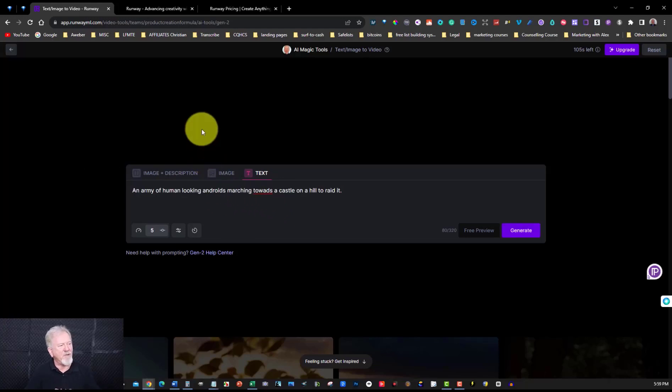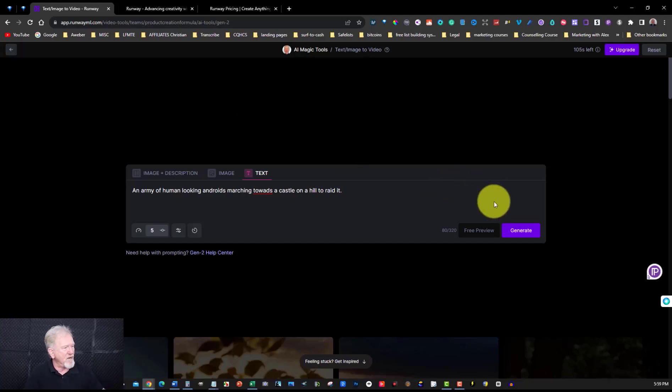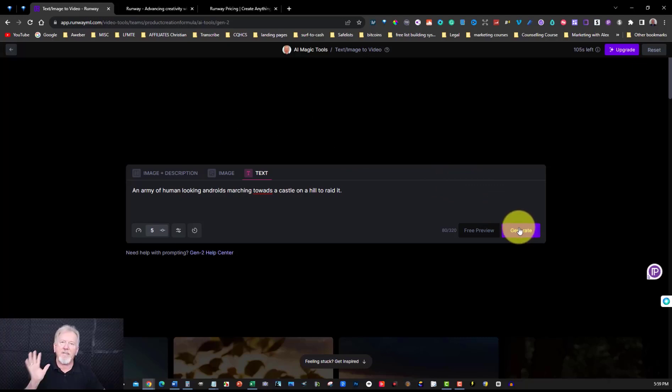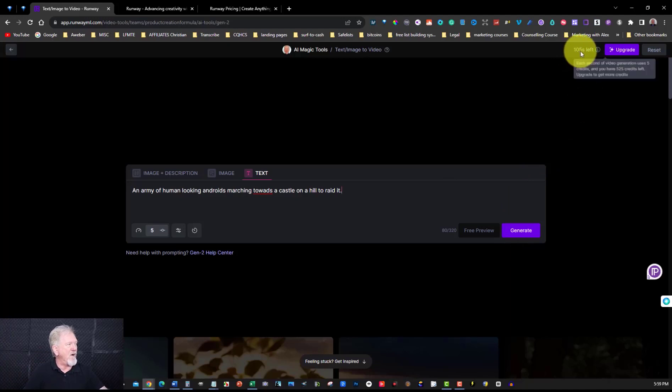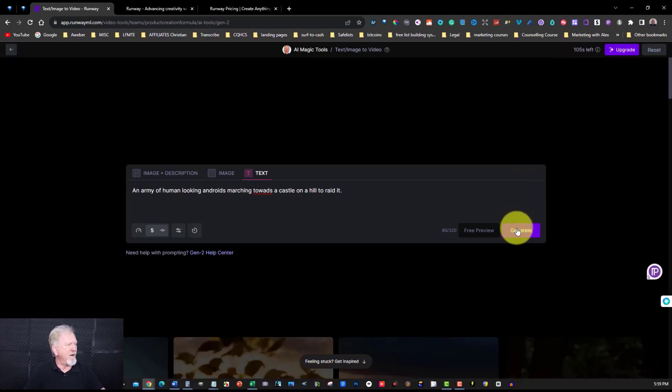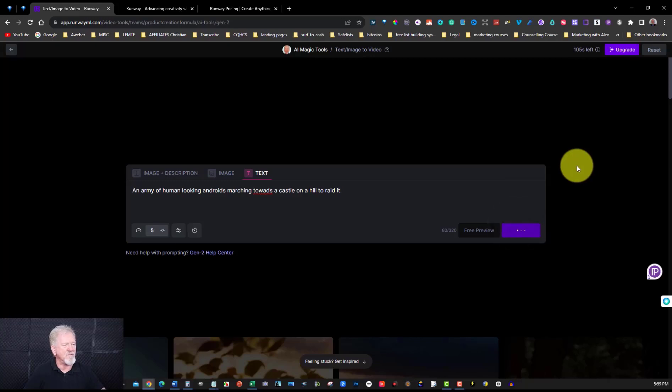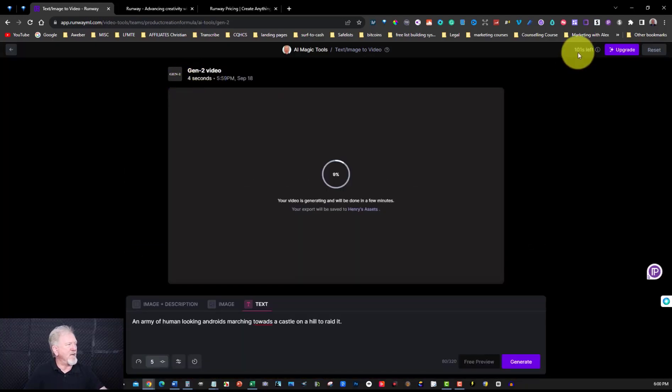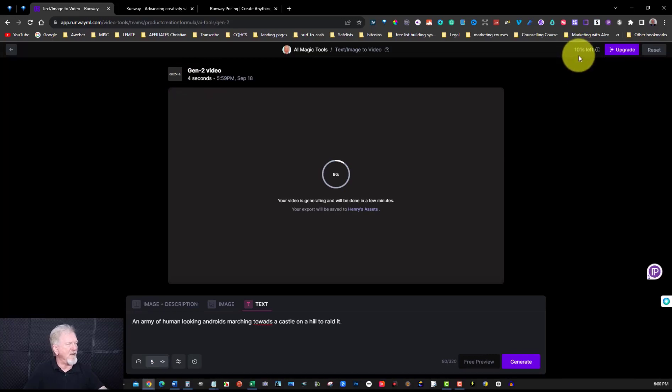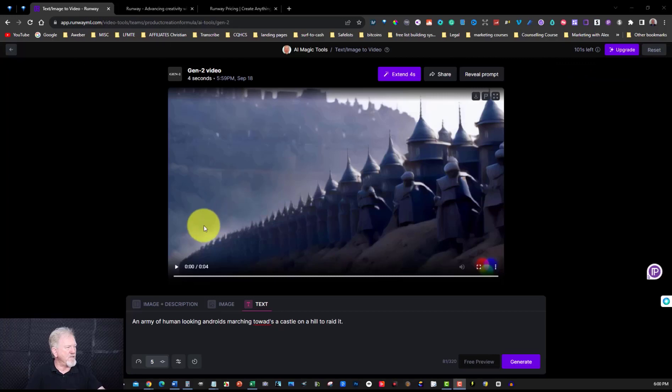Now what it says is an army of human looking androids marching towards a castle on a hill to raid it. Now let's go here and we'll go generate and see what it comes up with. Now this could give me some rubbish or it could give me something good. Now as you can see there are 105 seconds left of generation so let's click on that and we'll see what happens. And that should only give us four seconds worth of video and you'll see it'll actually remove four seconds off this here. Now I'm going to pause the video till this is finished.